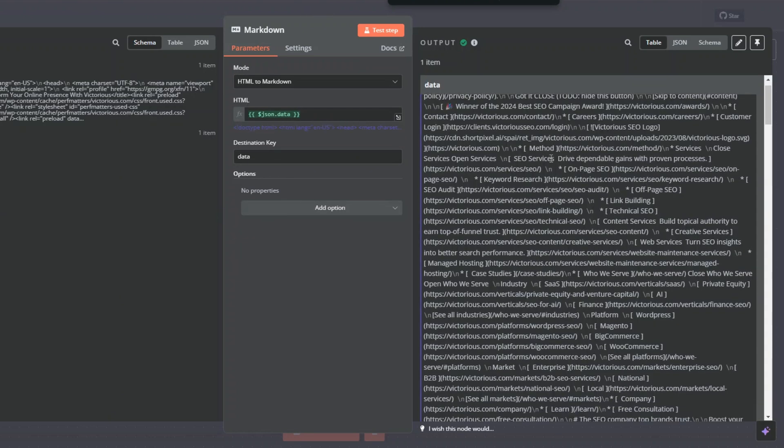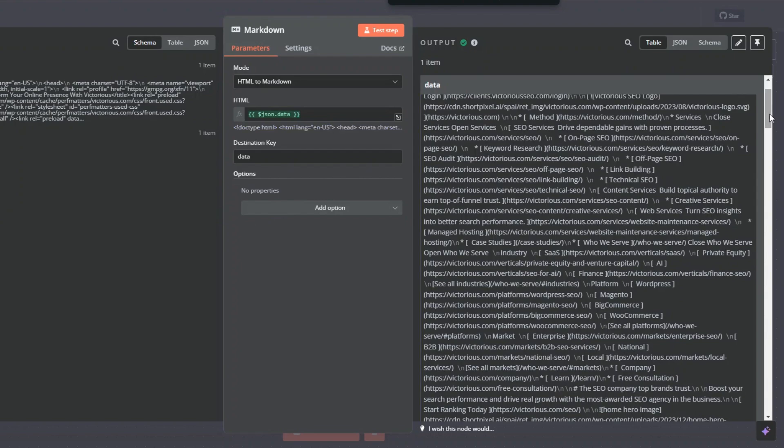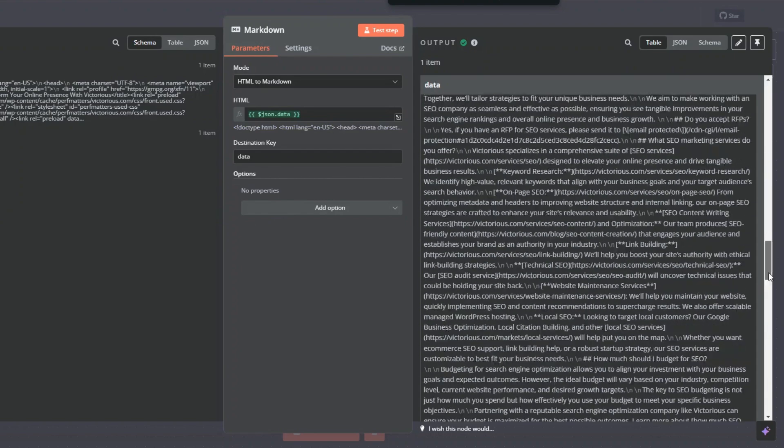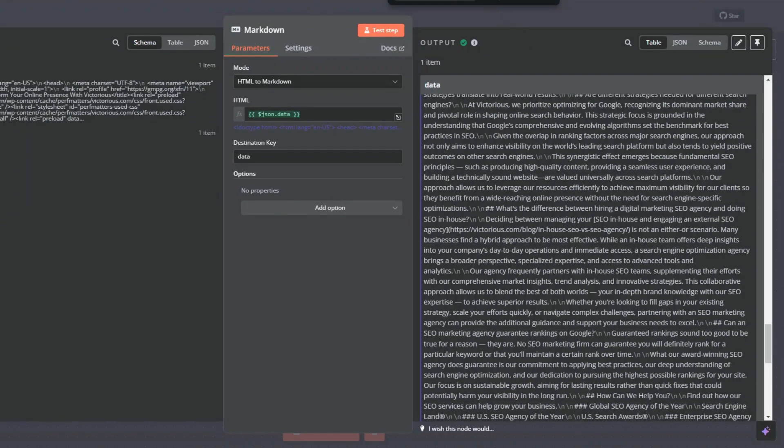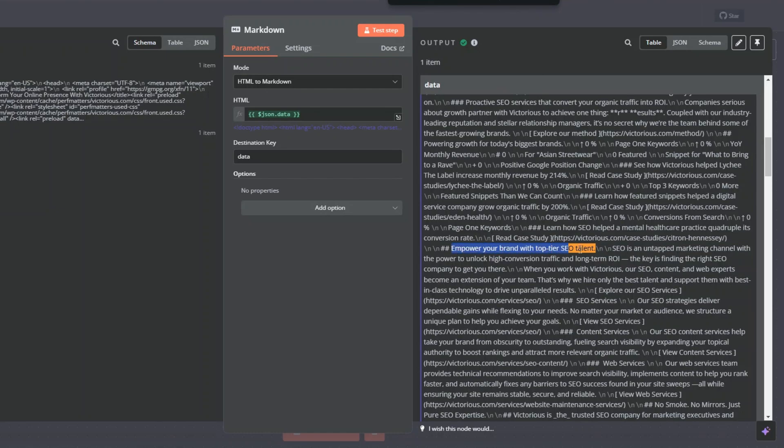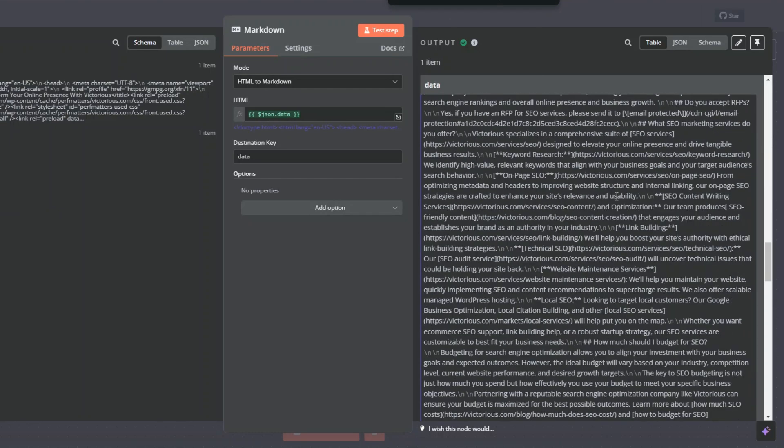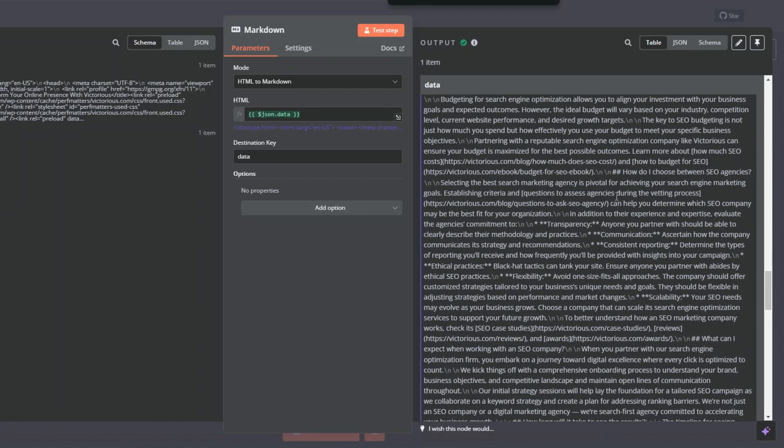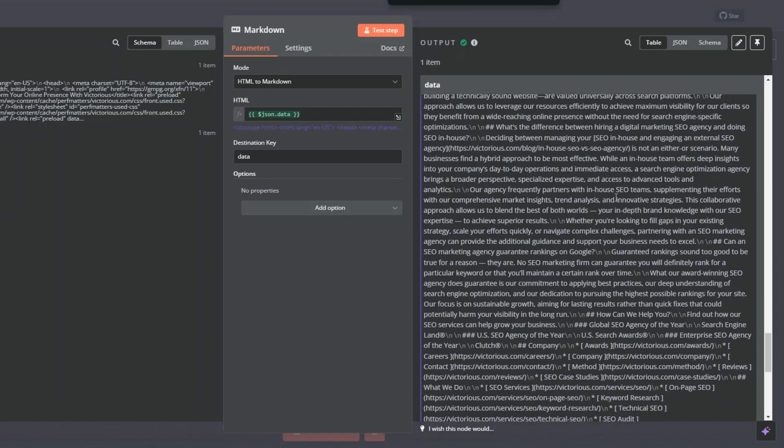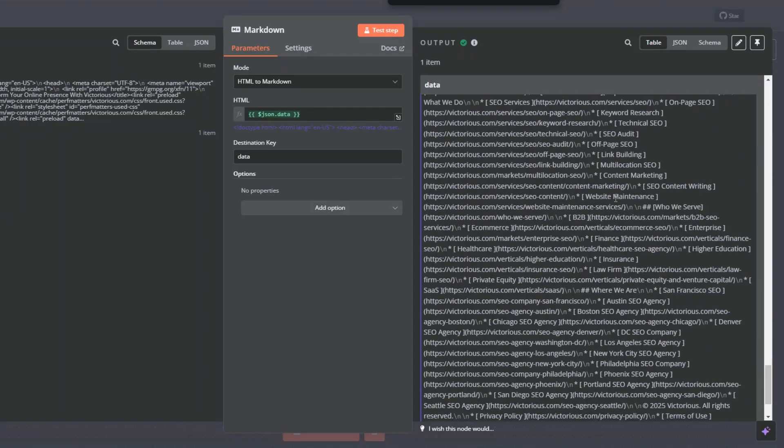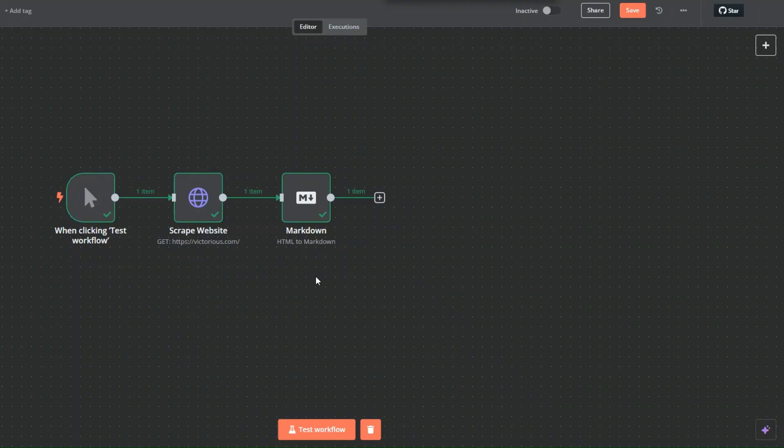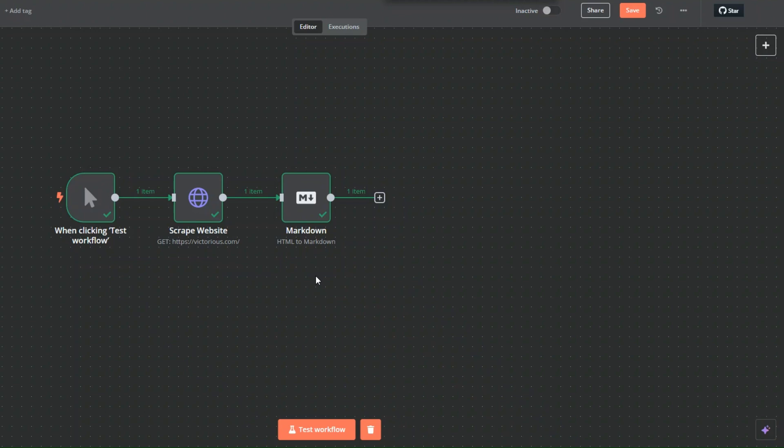Now you can see we're outputting data that we can be able to understand. If we search for title, you can see it over here. This is much more understandable data than the one we had previously. From here we can use AI to generate a one-line summary of the website, so we can use AI to tell us exactly what the website is about.